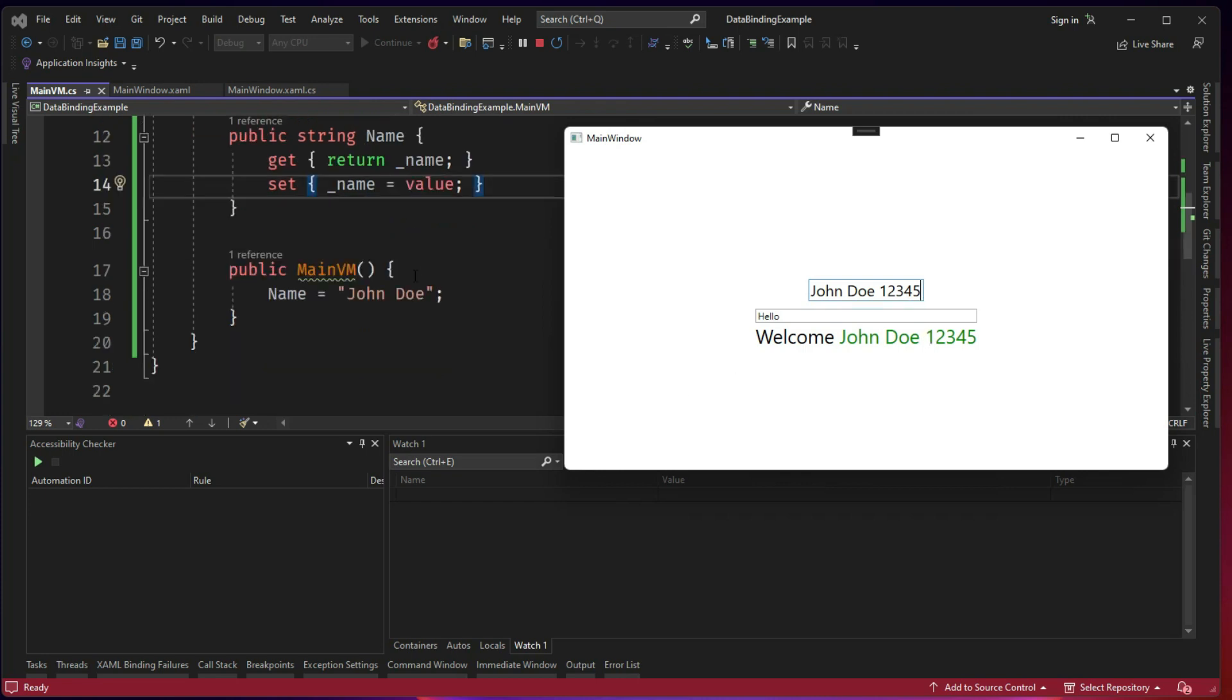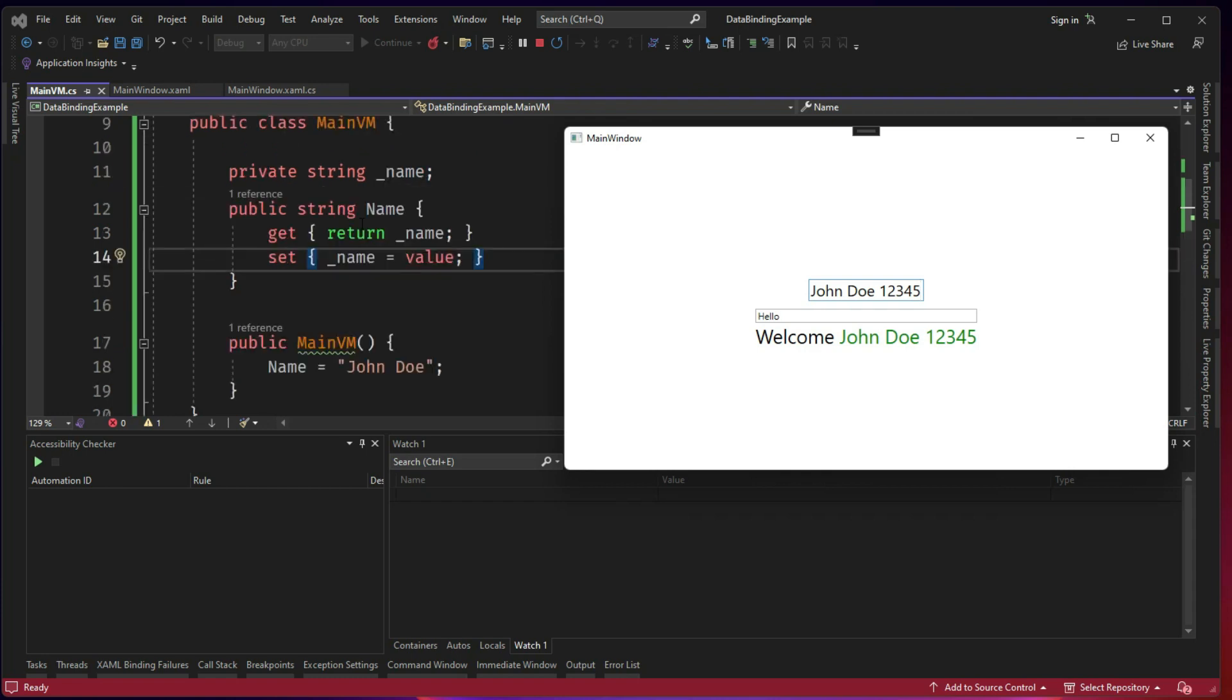So when you change the value in the name address in one place, since it is already linked to the UI, it is also reflected in the other place. But I don't want to complicate the explanation. So very simple. When you are making some change to the property from the code behind or from directly from within the view model, then you need to call the INotifyPropertyChanged or else it will not be reflected back in your UI.